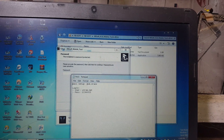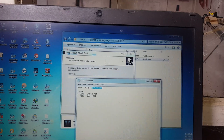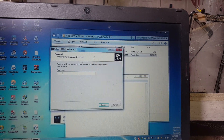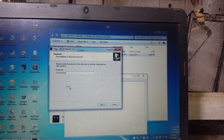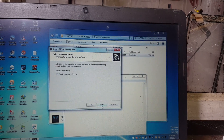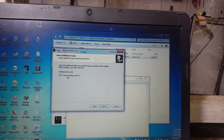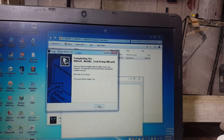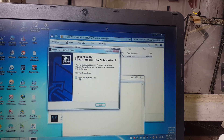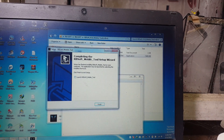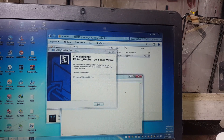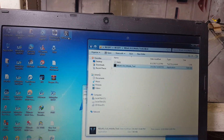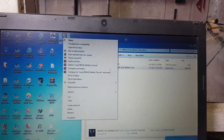You need to enter the password. Get the password, click next, next, next, next.